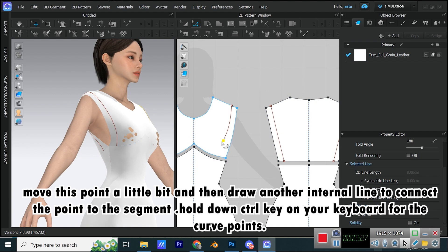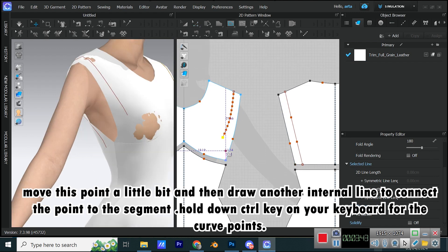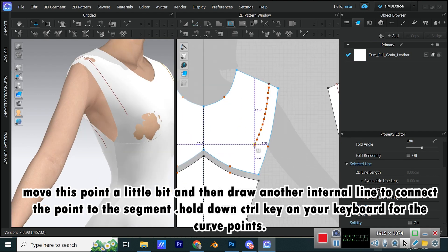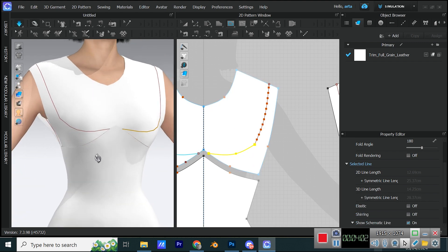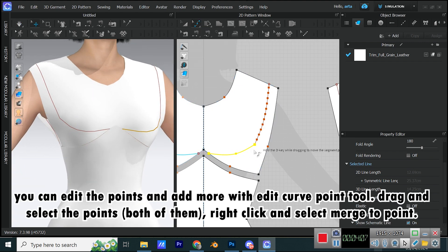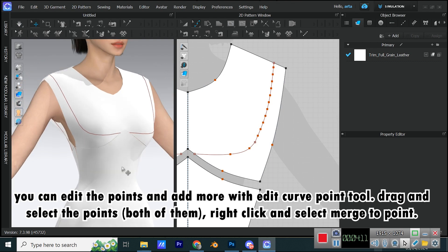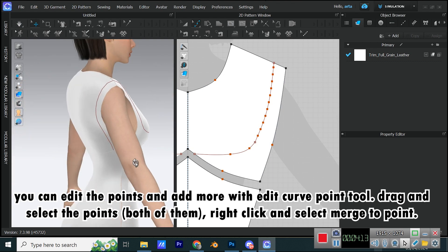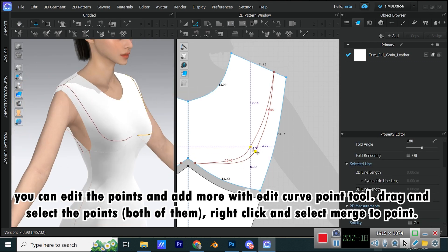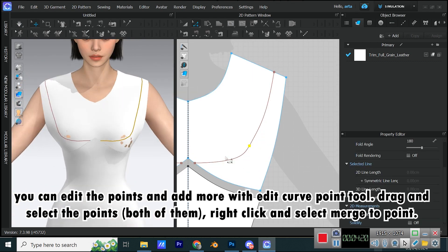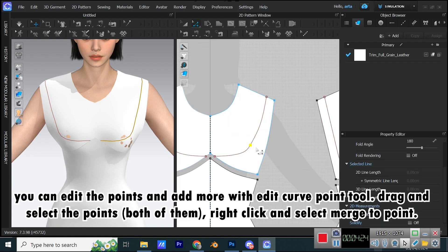Move this point a little bit and then draw another internal line to connect the point to the segment. Hold down CTRL key on your keyboard for the curve points. You can edit the points and add more with Edit Curve Point tool. Drag and select the points, both of them, right-click and select Merge to Point.